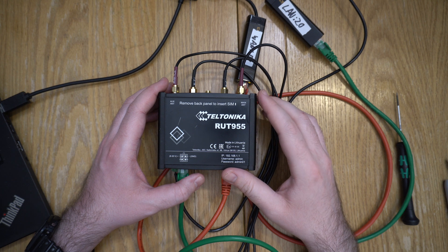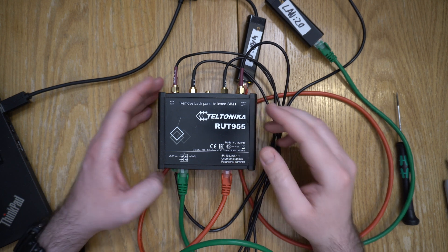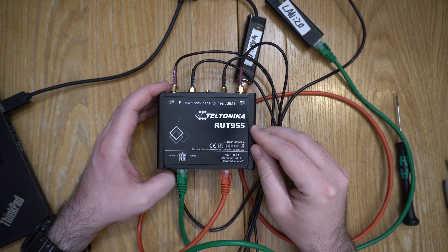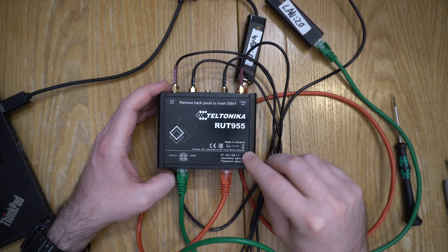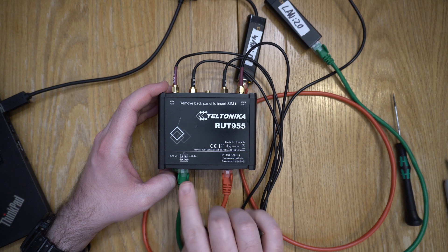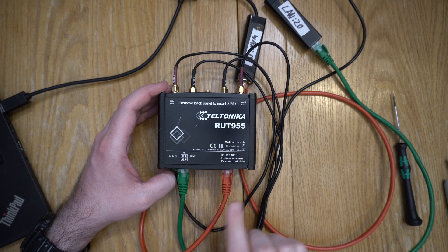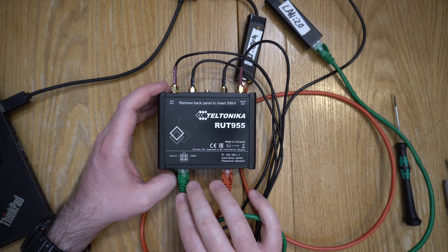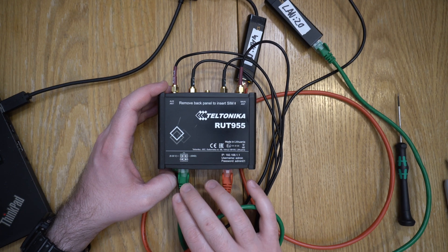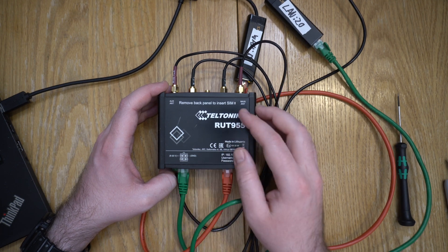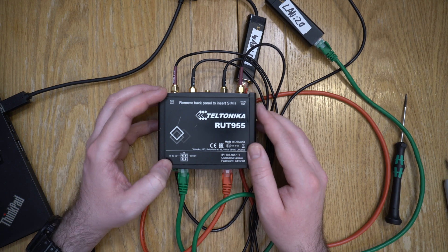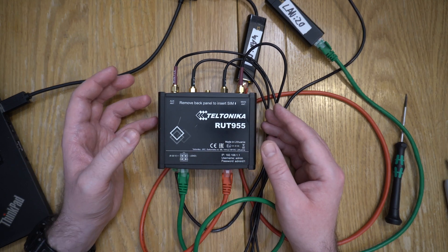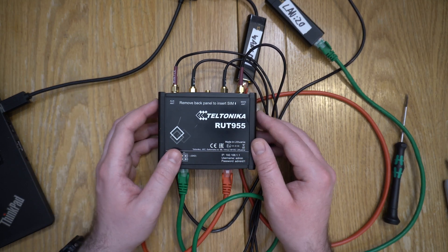Welcome back. Last time we got this Teltonika RUT955 connected up to the network, with one connected to the LAN and one connected to the WAN. We then used SSH to connect as root into this device so we had a shell so we could understand how it's working.